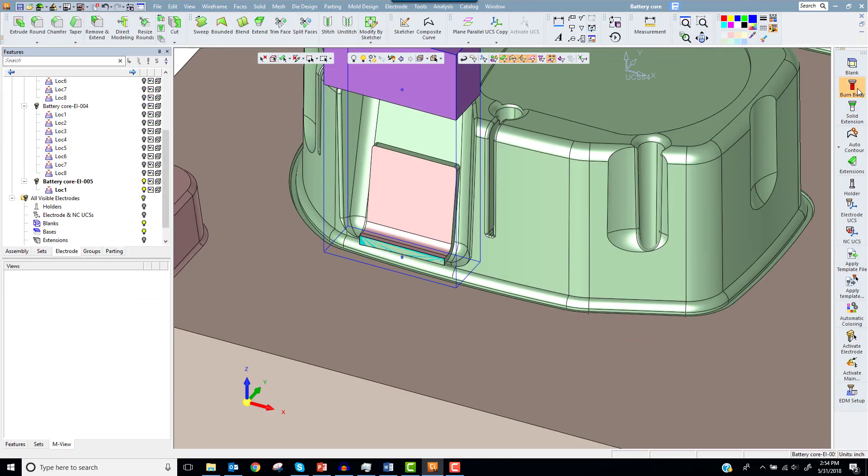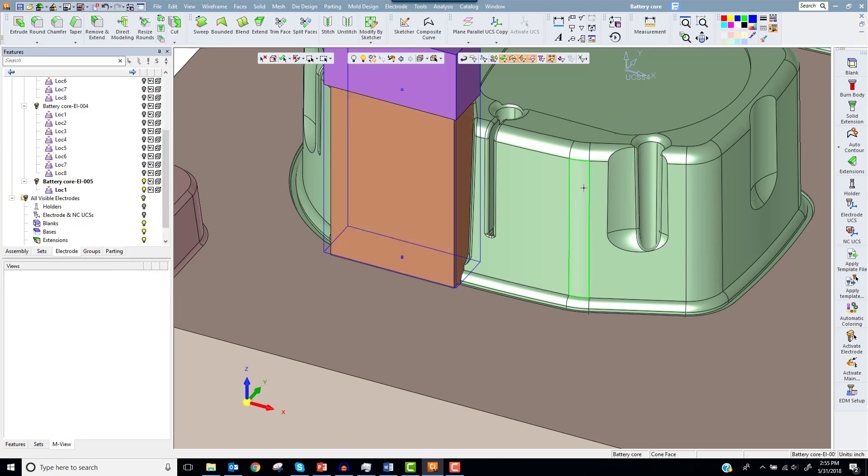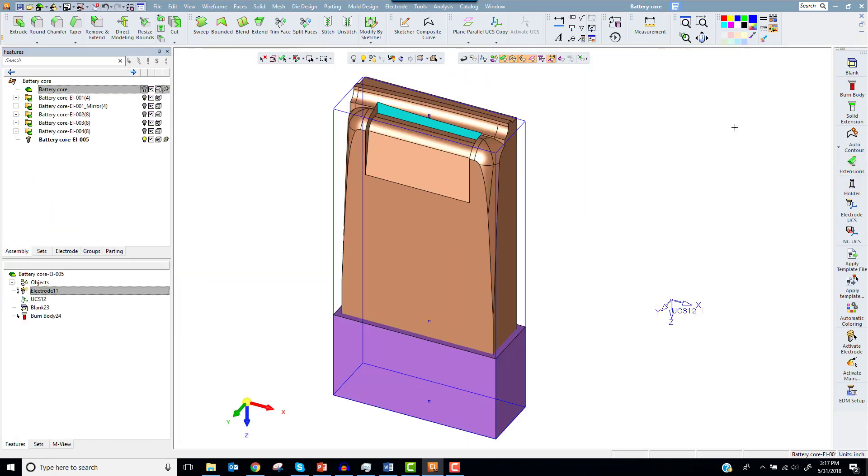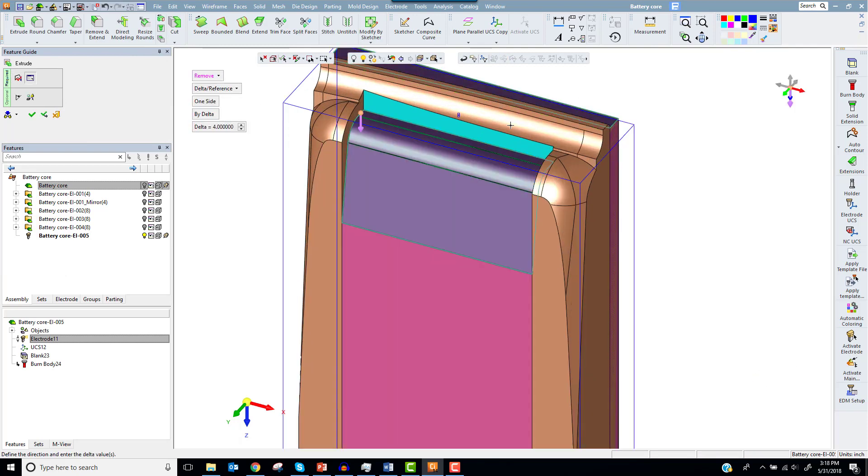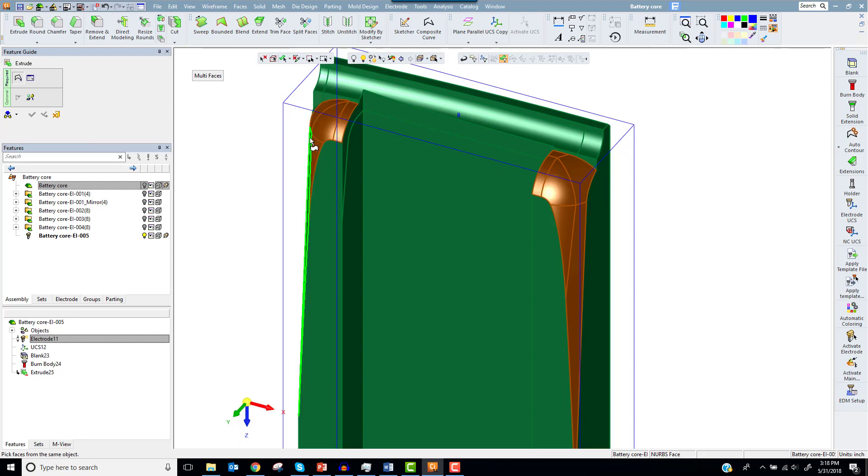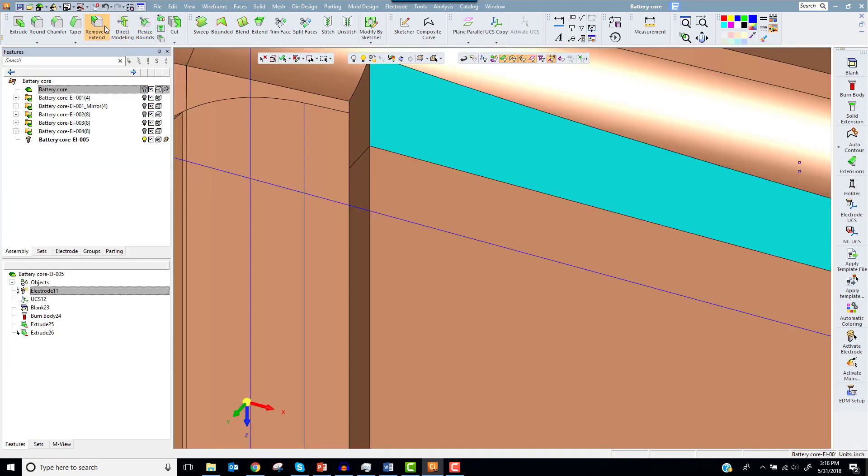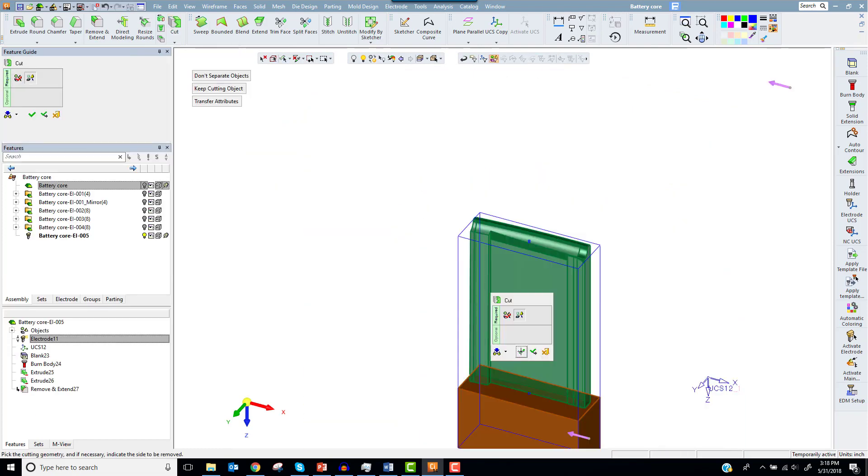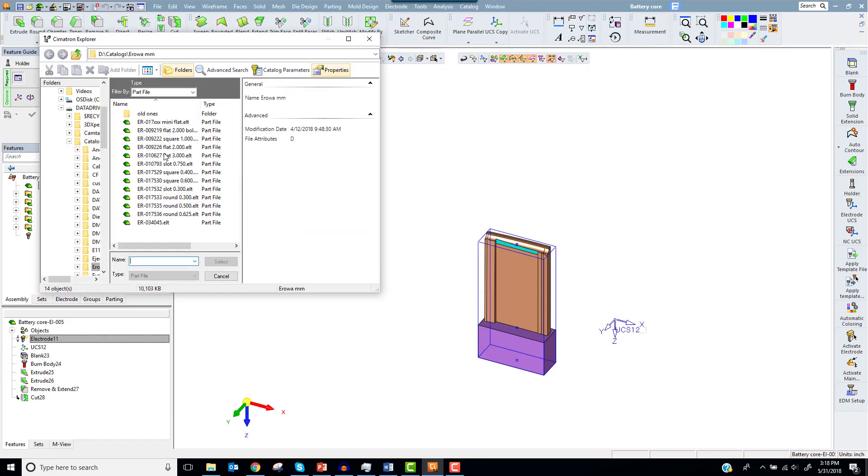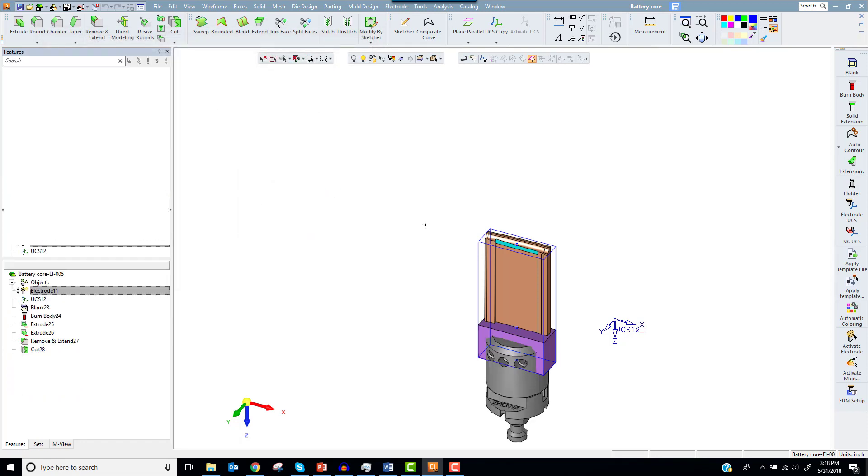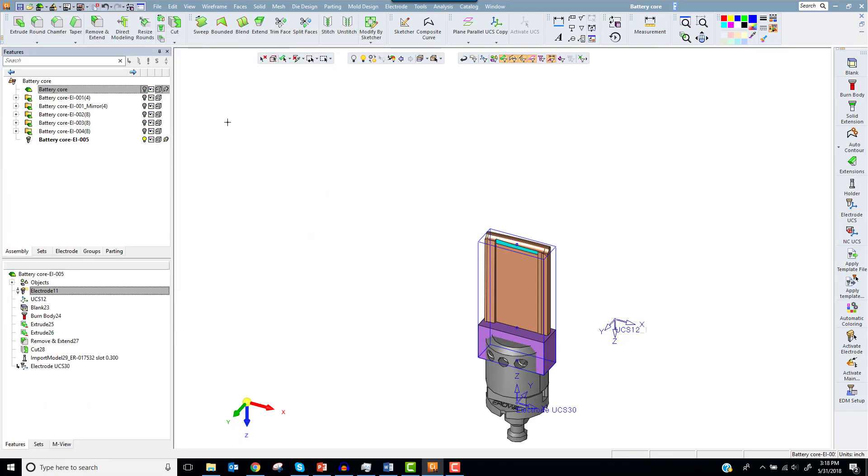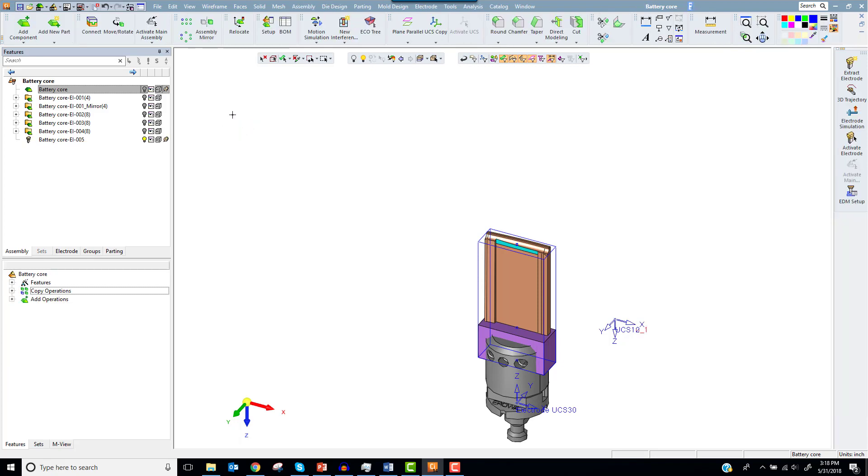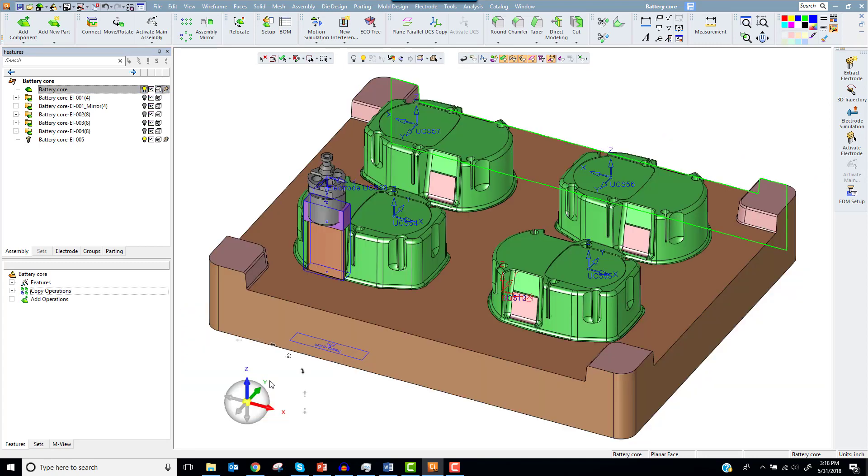Start from the top I'll create the blank then the burn body. Then I'll use Extrude Remove and Remove and Extend to de-feature the electrode. Now we're ready to select a holder and place the electrode user coordinate system. Next I'll mirror to the other side of the part and copy to the other cavities. This should give you an idea of how Symmetron can create electrodes using solid functions.